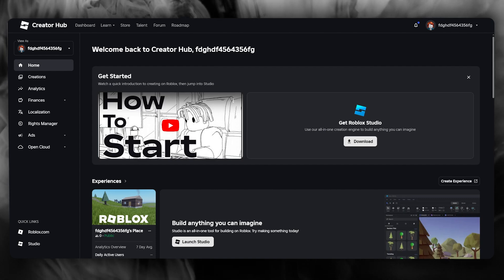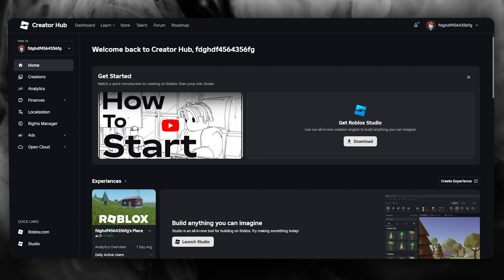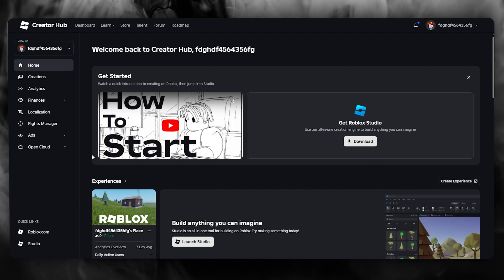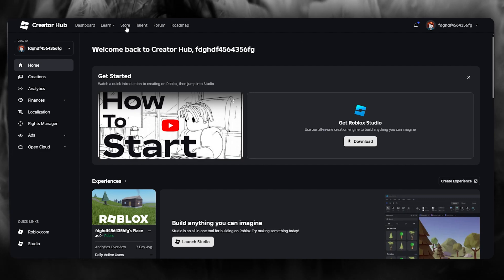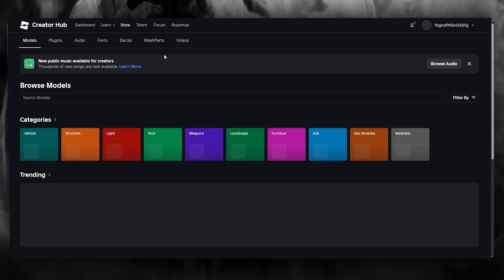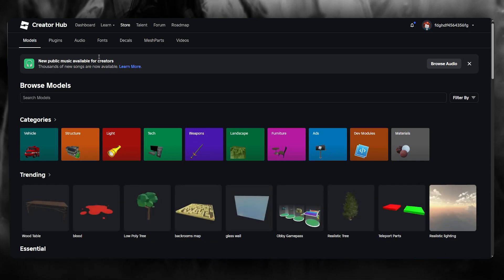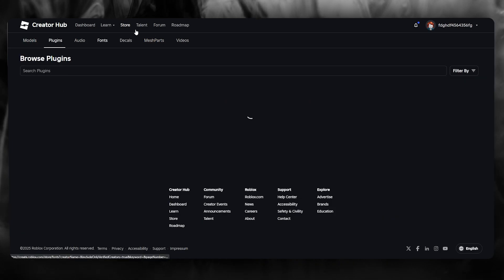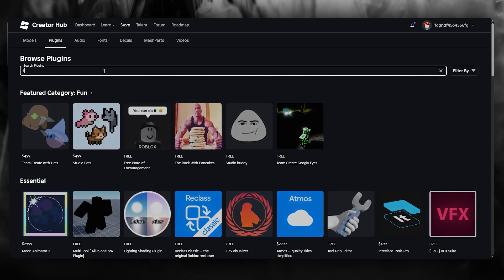Now Roblox Task Manager is a plugin and you can find plugins in the Creator Hub. Once we come over to the Creator Hub, do make sure to go over to the store. Once we come over to our store, you're going to go over to plugins.